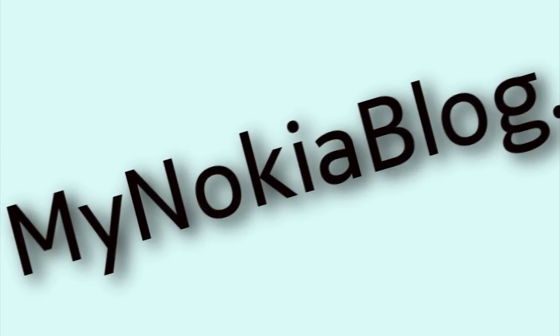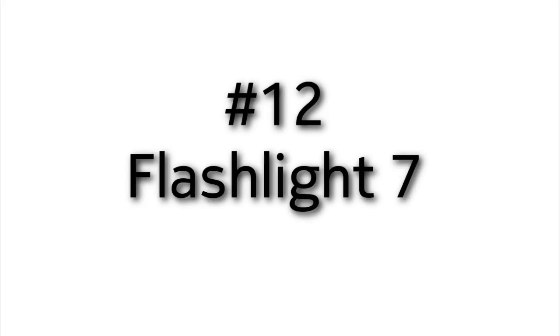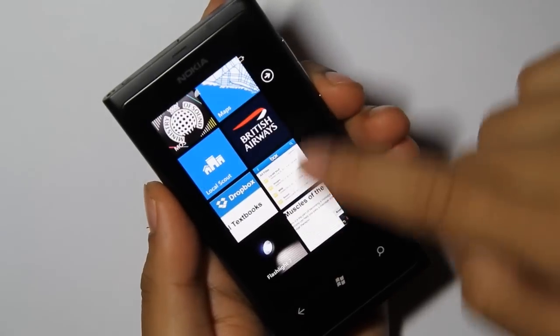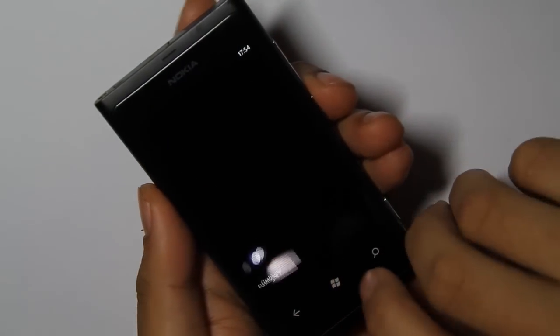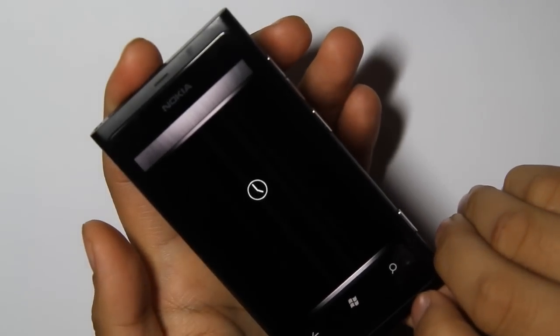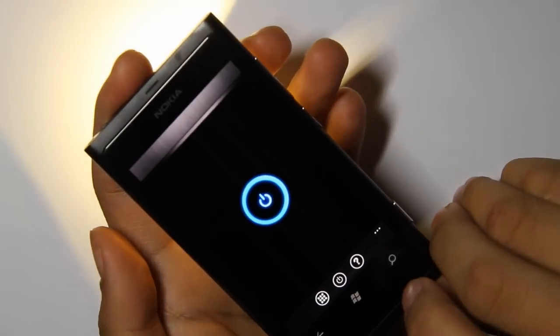Hello everyone, this is mynockyblog.com for Lumia App a Day and we're on episode 12 doing Flashlight 7. As you might guess, this is a flashlight application that uses the dual LED on your Lumia 800 as a flashlight.